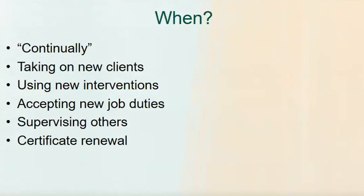So, when? When are we supposed to do these self-assessments, right? Continually is what our ethics code now says. Well, that's not necessarily a concrete number that we can work with sometimes. Continually, to me, says like all the time, which makes sense.